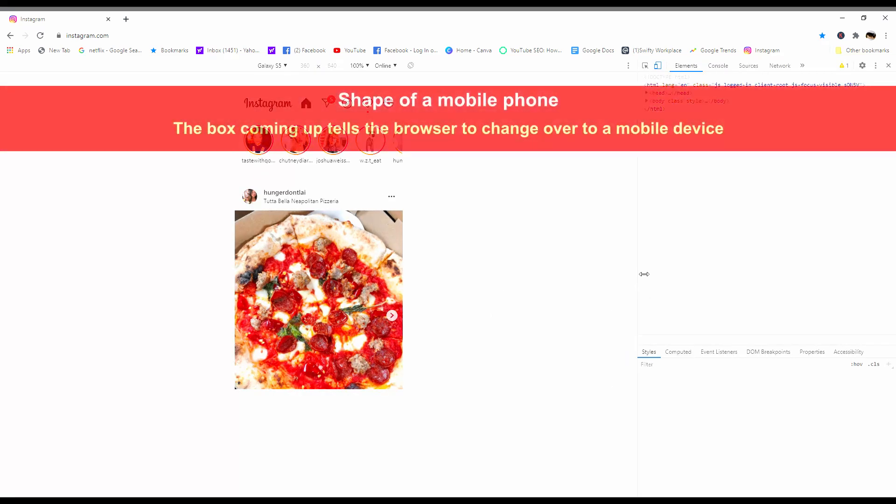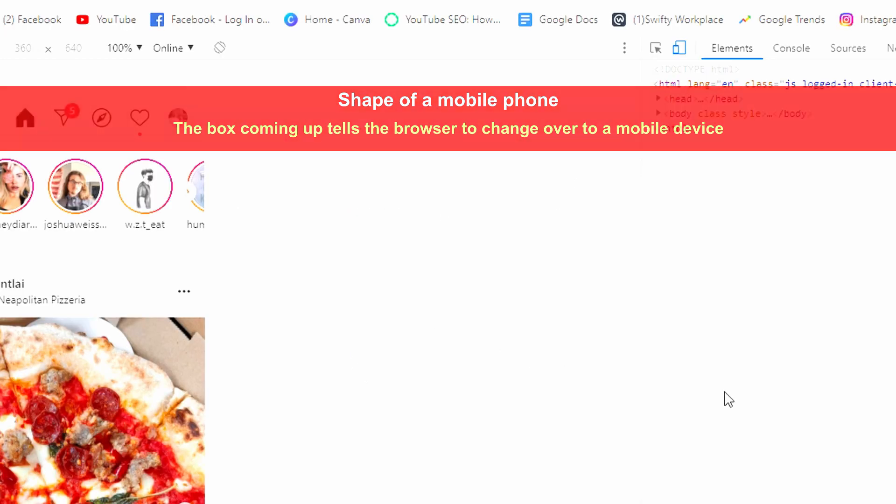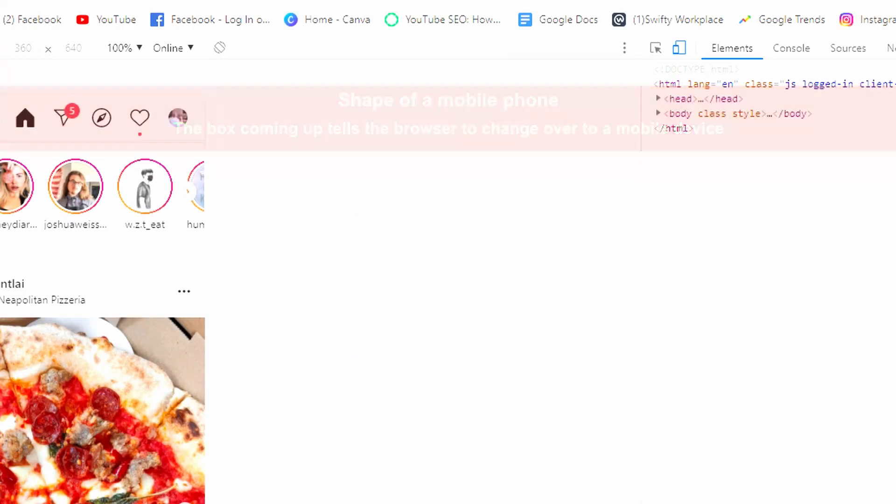You're gonna see HTML coding on the right. You're gonna see on the left-hand side a smaller version that's gonna look like a mobile phone. Anyhow, what you do is ignore the HTML coding on the right.